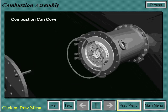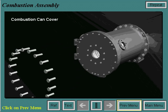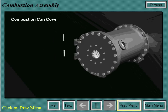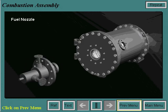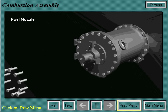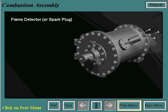Next, the combustion can cover is bolted onto the combustion casing. Then the fuel nozzle is installed onto the combustion can cover. Spark plugs and flame detectors are also installed on certain combustion cans depending on the vintage of the unit.